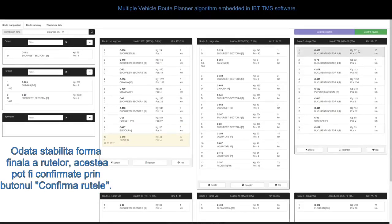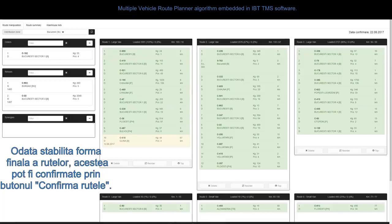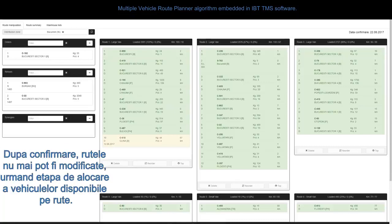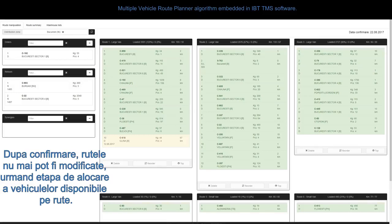Once the final routes have been decided, they can be confirmed using the confirm routes button. After they are confirmed, the routes cannot be changed any longer. The next step being allocating the available vehicles on routes.